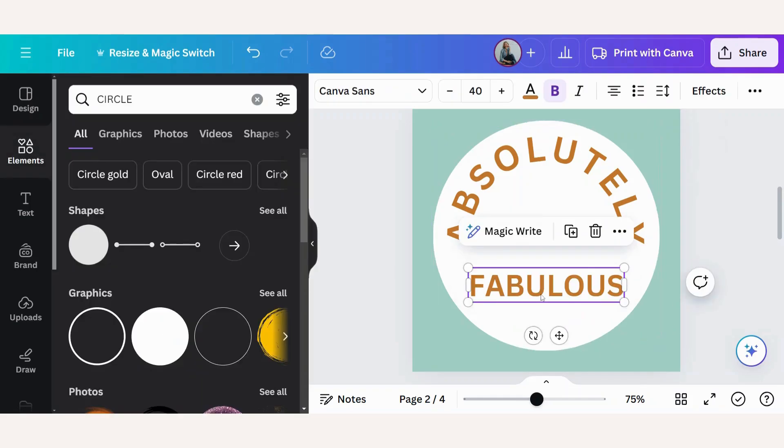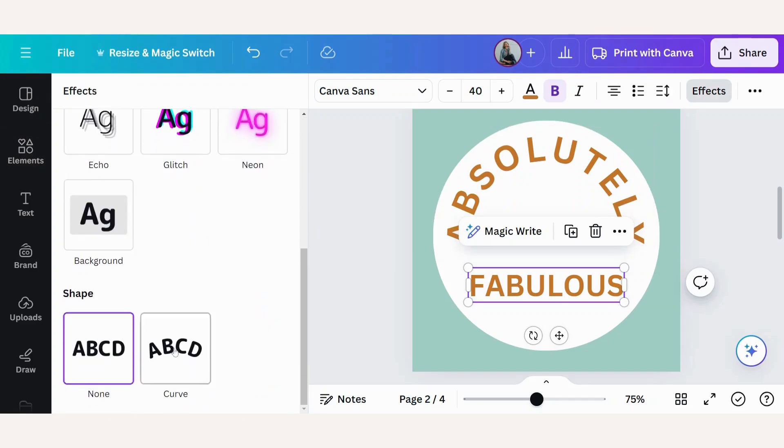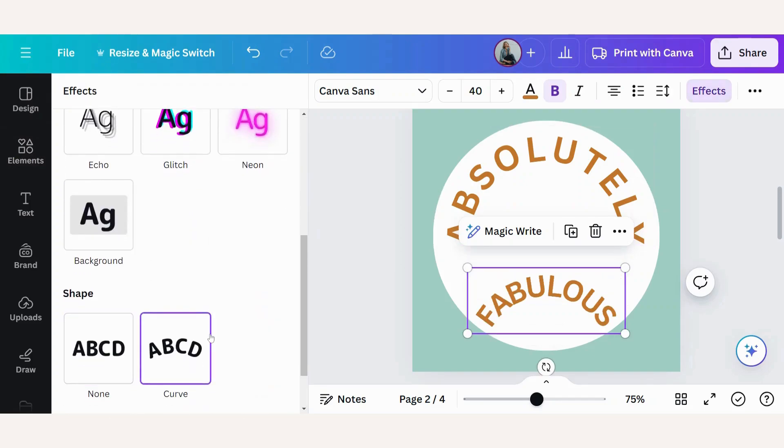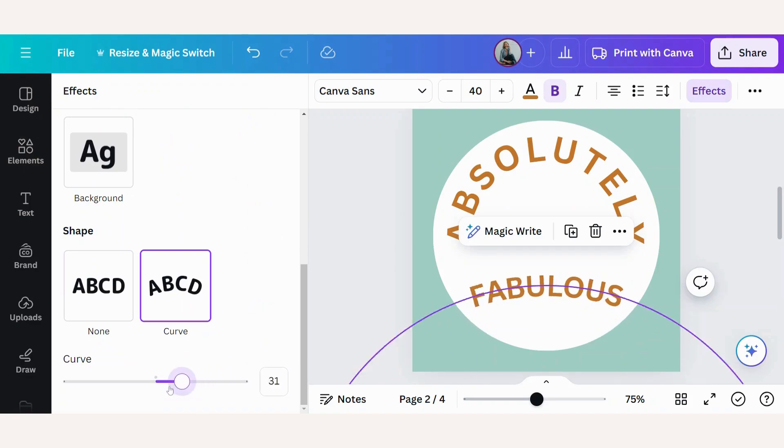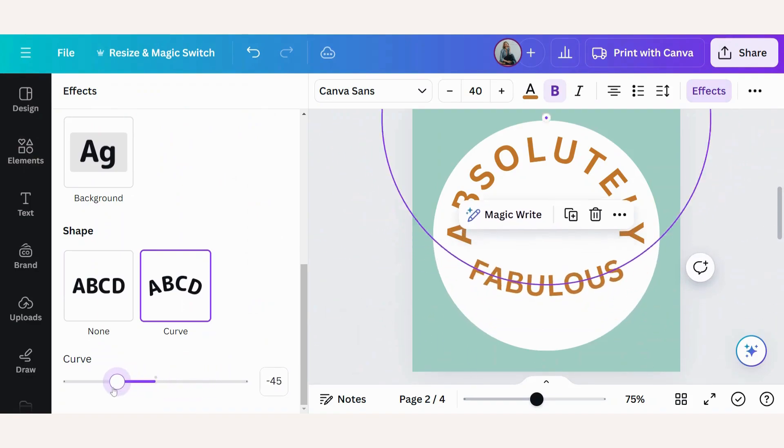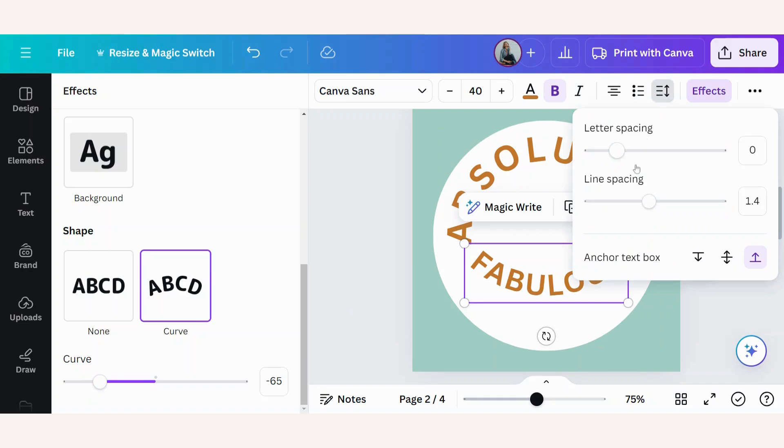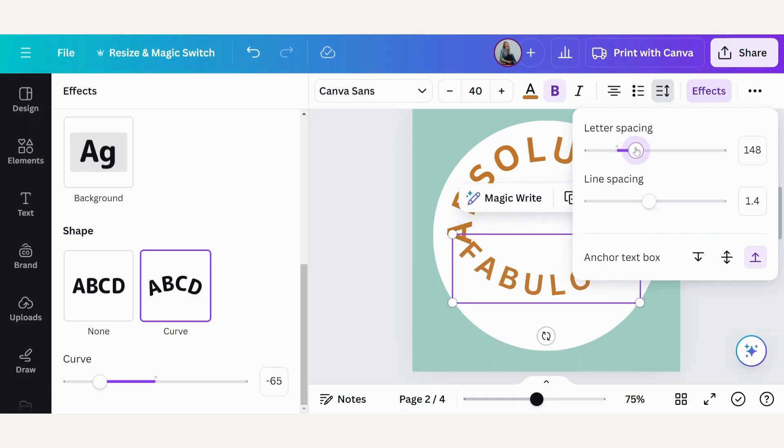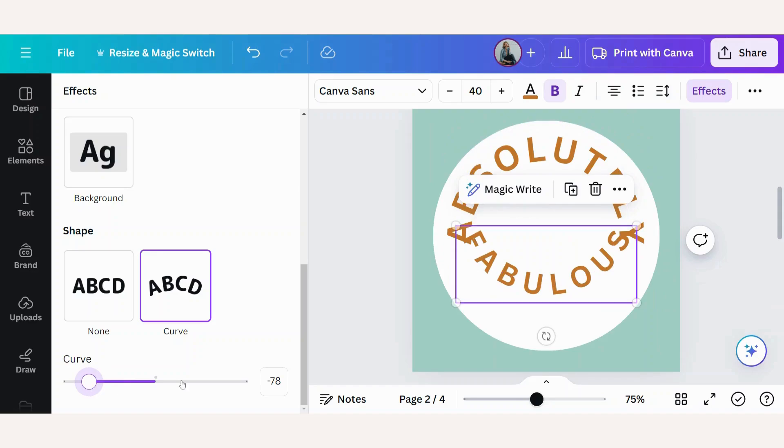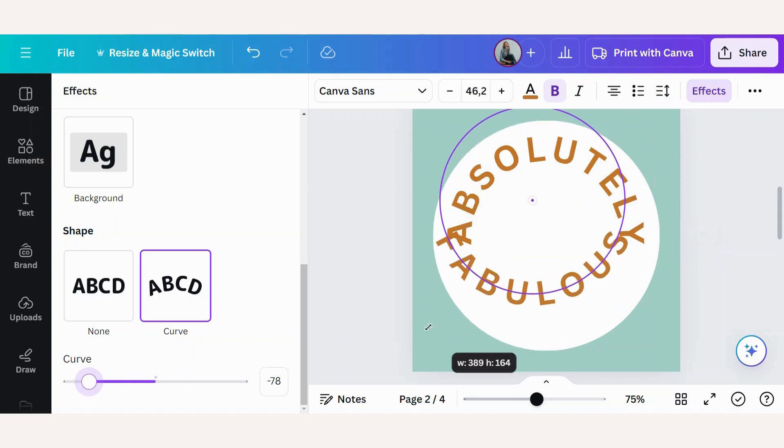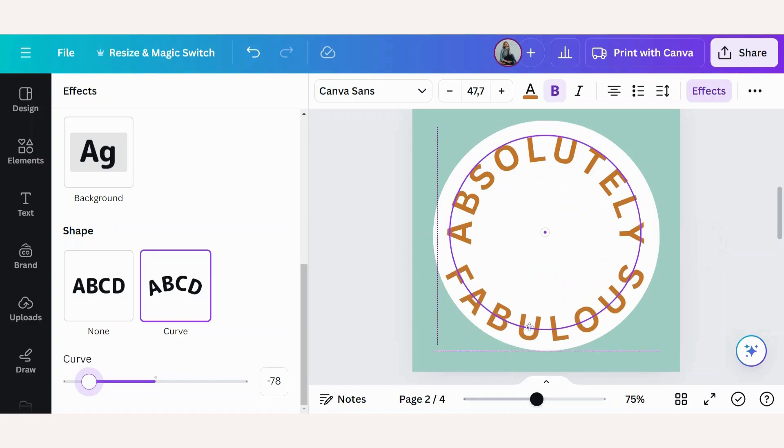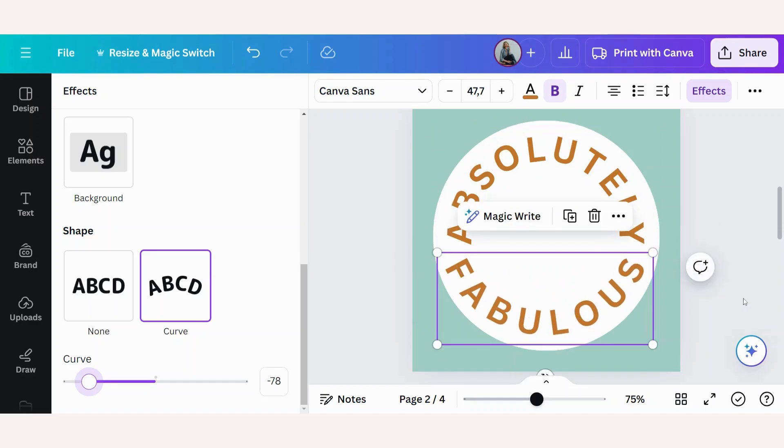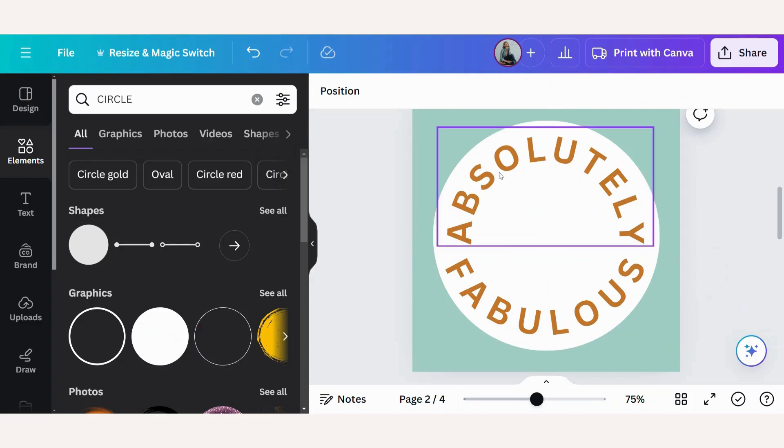Now we will go to the fabulous. Again, effects. Go down to curve. But this time you wanted to curve in the opposite direction. So now we will go back to the left. Can you see what happens? There you go. Let's add some space between our letters. Let's go back to our curve. Drag the corners a bit. And place it. So now you can see absolutely fabulous and it's much easier to read.